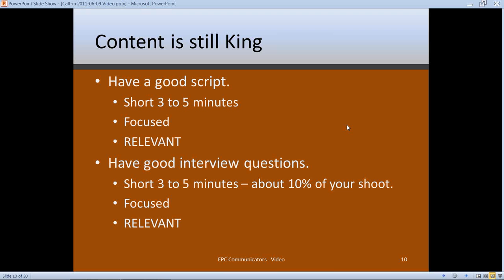Make sure whatever you're shooting is relevant. Videos that set up the question the sermon is going to answer can be really powerful combinations. Keep the content short — three to five minutes — especially if you're using it Sunday morning or putting it on YouTube. Five minutes is about the max; you can get away with longer but it's got to be really captivating and move along at a decent pace.